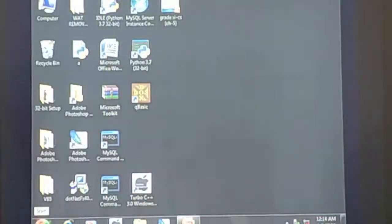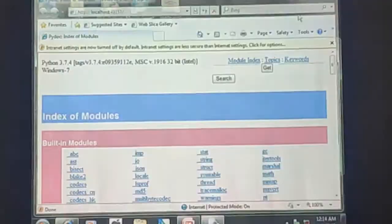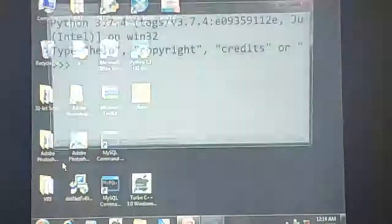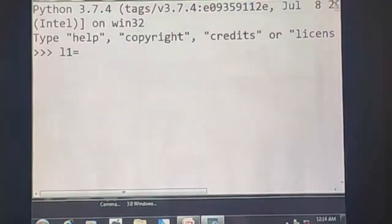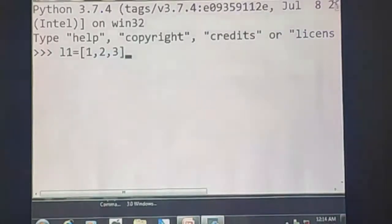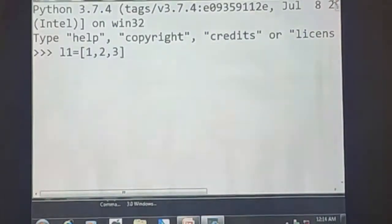I will explain with the help of Python. Here, L1 is a list name — you can use any variable name. If I want to represent a list of integers, I write L1 = [1, 2, 3]. Here, 1, 2, 3 are integers, and each value in the list is separated by commas.